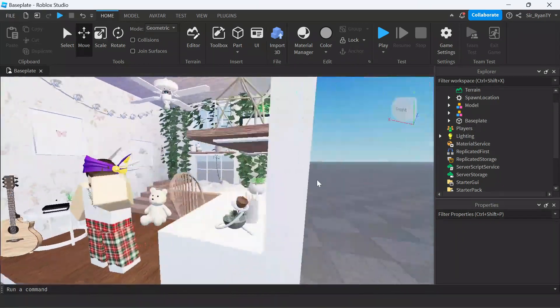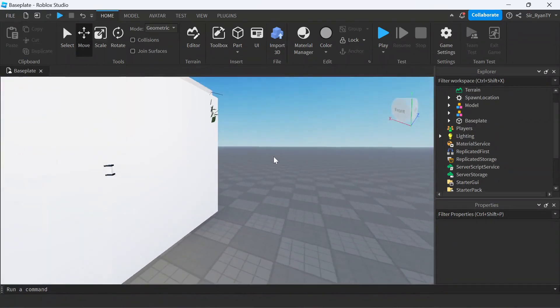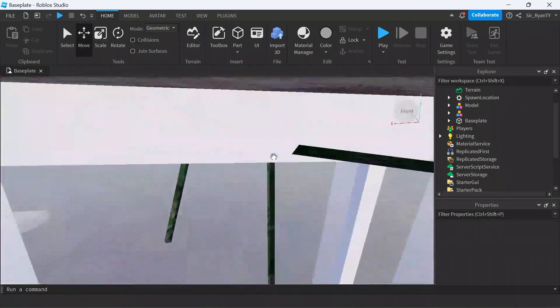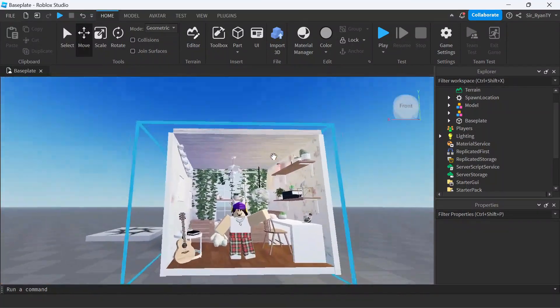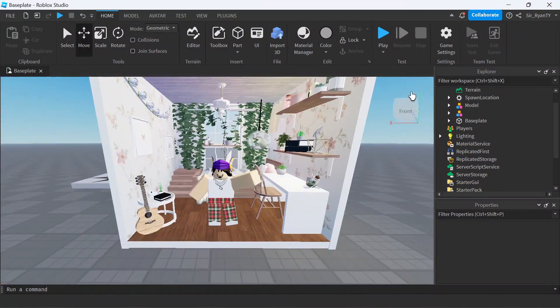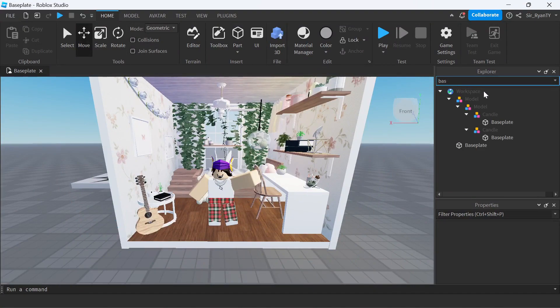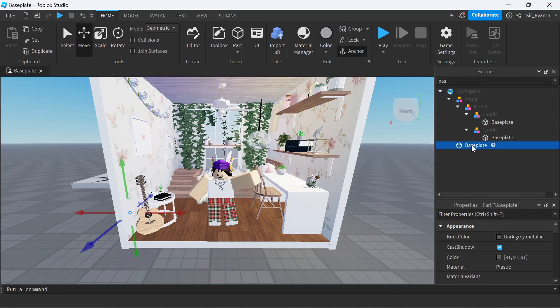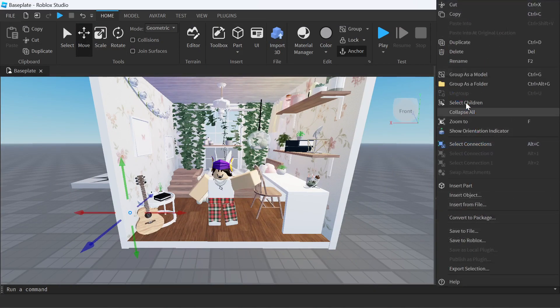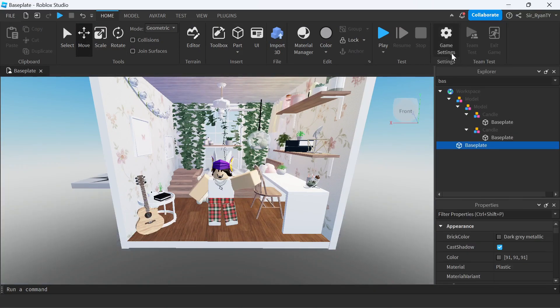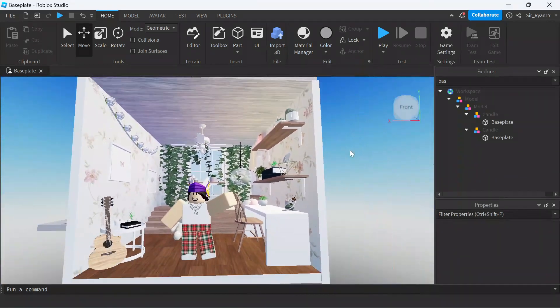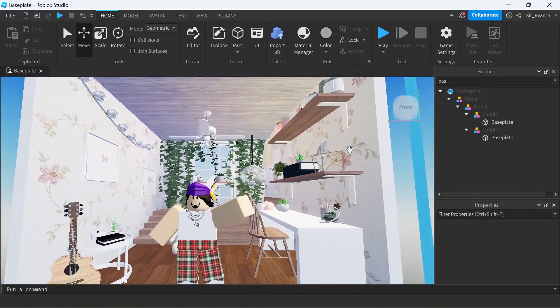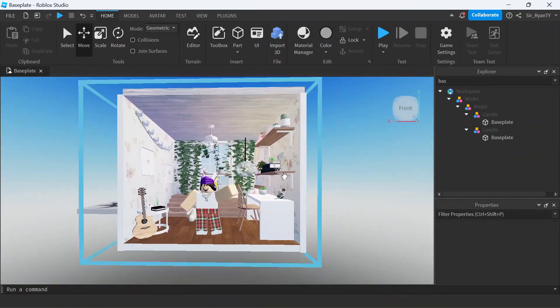If you don't want this background - through the window you can see there's baseplate - all you need to do is in Workspace, type baseplate, press on that, right-click, and say Delete. Now you just have this.